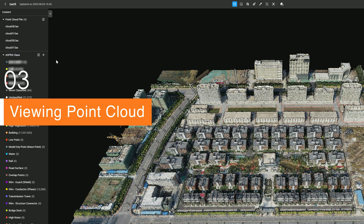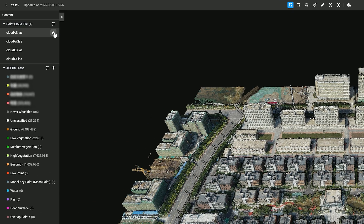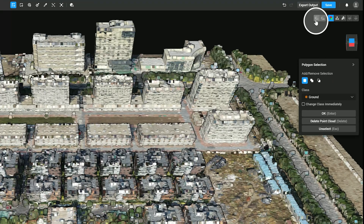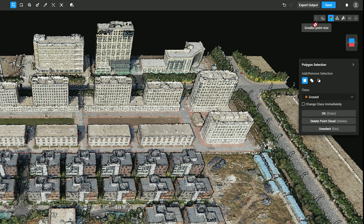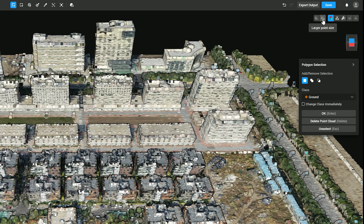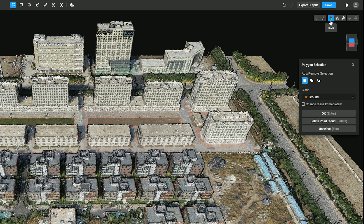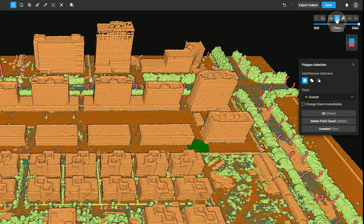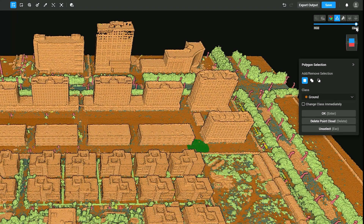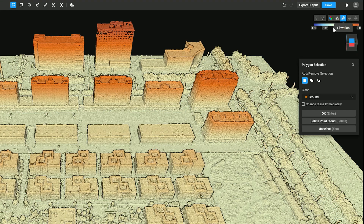In the left sidebar of the point cloud model editing interface, you can hide model blocks that do not need editing or point clouds that do not need classification. In the right sidebar, click Smaller Point Size to decrease point size, or click Larger Point Size to increase it. Click RGB to display the real color of the point cloud model. Click Class to add class colors, and drag the slider to adjust the color intensity of points of different classes. Click Elevation to display corresponding colors according to the points at different heights.